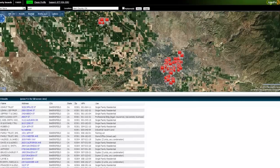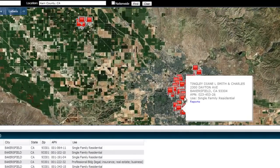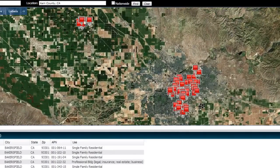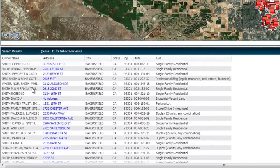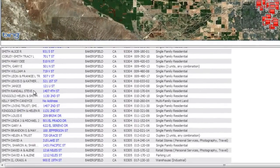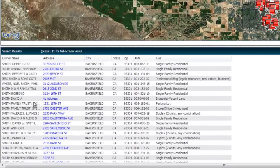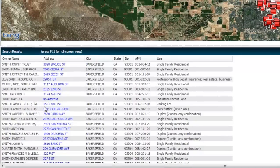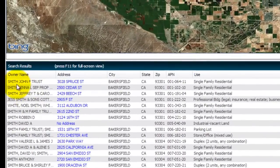The first thing we're going to see are a bunch of little red push pins all over the place and then a big list of properties. This is basically every single registered person in Kern County, California that owns a property and their name is Smith. There's one right here — Smith, John. So let's click on that and see what we can find out.